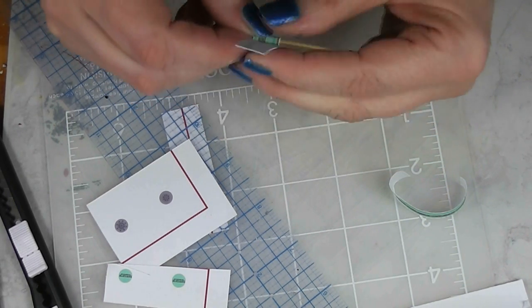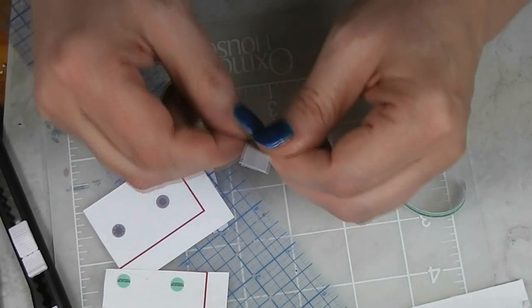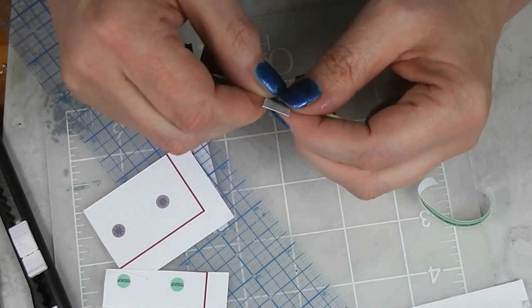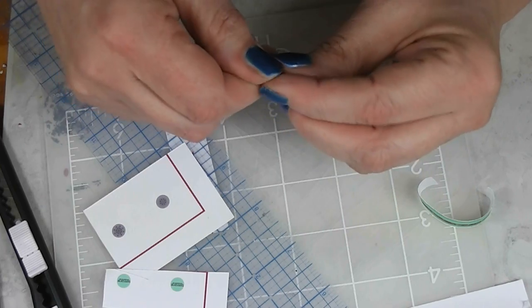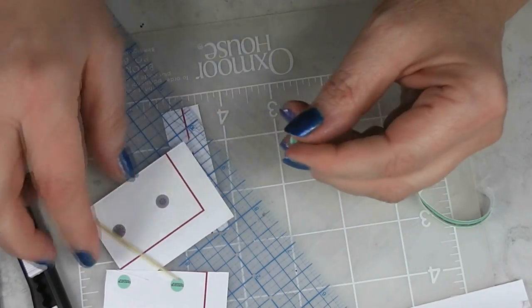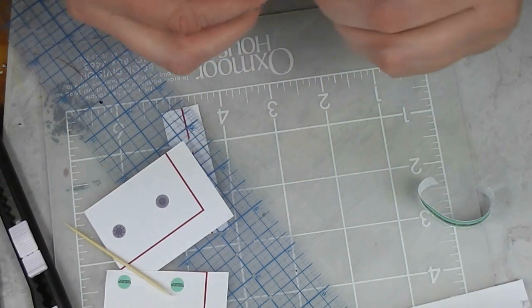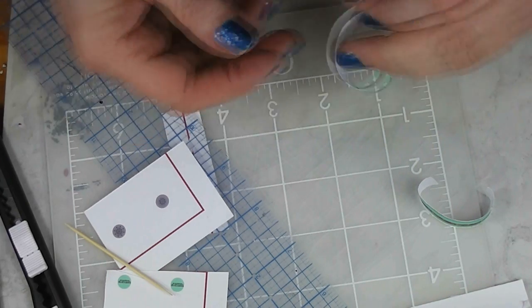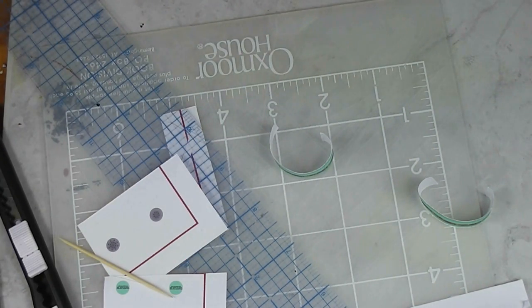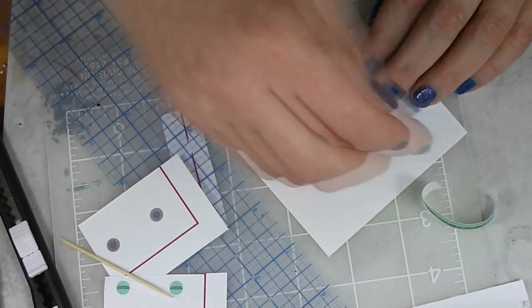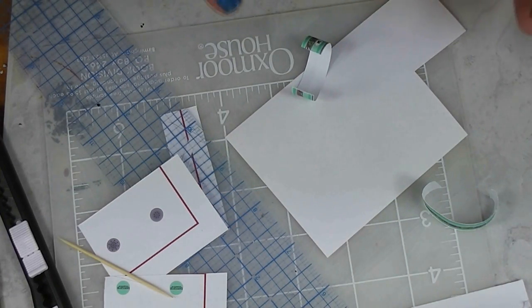I just printed these out. I downloaded the PDF file that they're on and I printed them out with no borders on my printer so that they would be full size for what they're supposed to be. And I need a piece of scrap paper there.